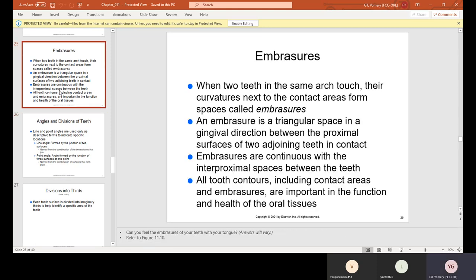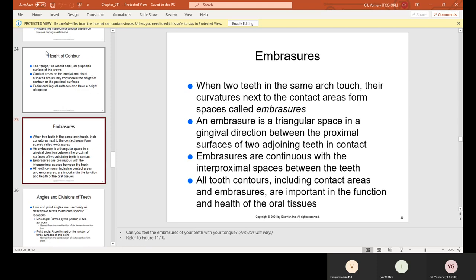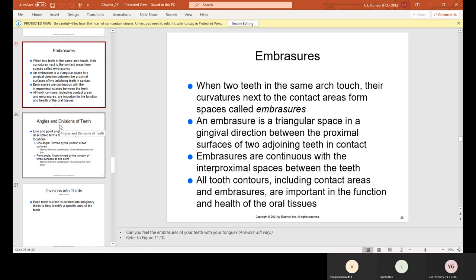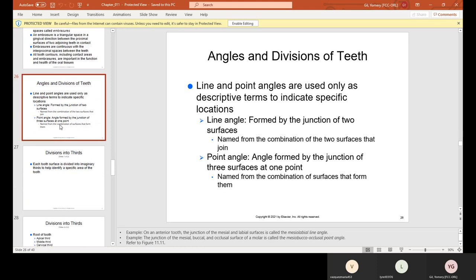Review: The name of the area where two adjacent teeth physically touch is called the contact area — if you have contact with somebody, it means you're in touch with them.